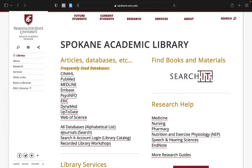Hello. In this brief overview, we will be exploring the key functions and capabilities of Access Medicine.